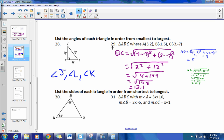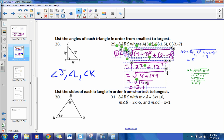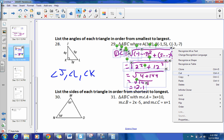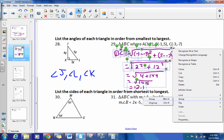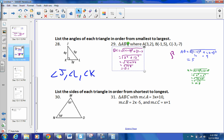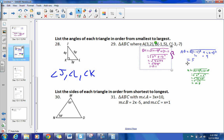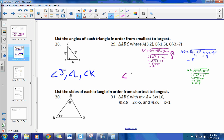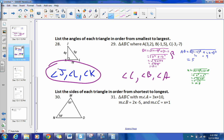The angle with the larger opposite side is also the larger angle, and the smaller opposite side gives the smallest angle. Our smallest opposite side is AB = 5, so angle C is the smallest. The next smallest is AC = 10.8, so the opposite angle is angle B. Then angle A is the largest. So the order smallest to largest is: angle C, angle B, angle A.